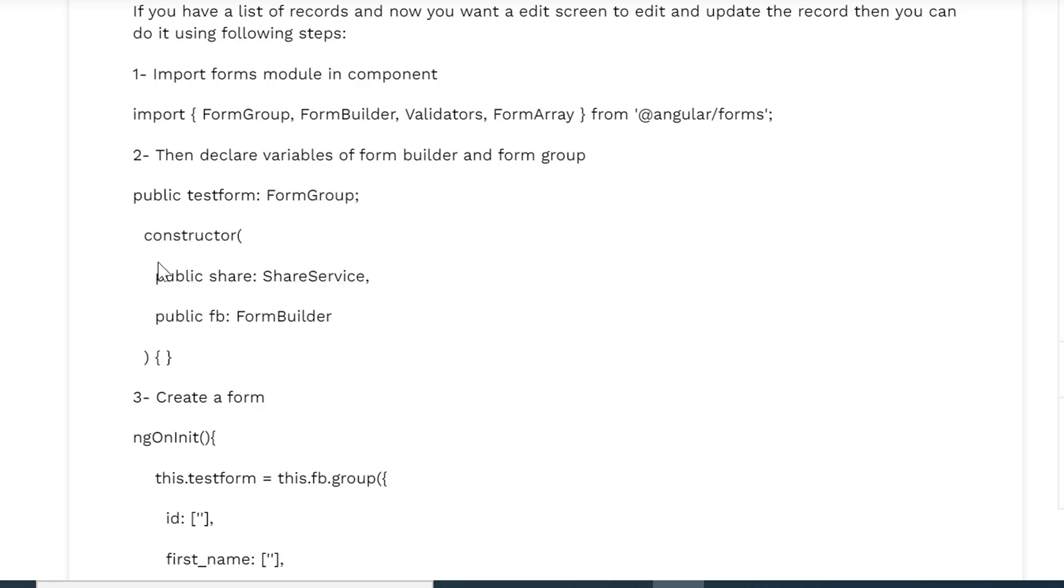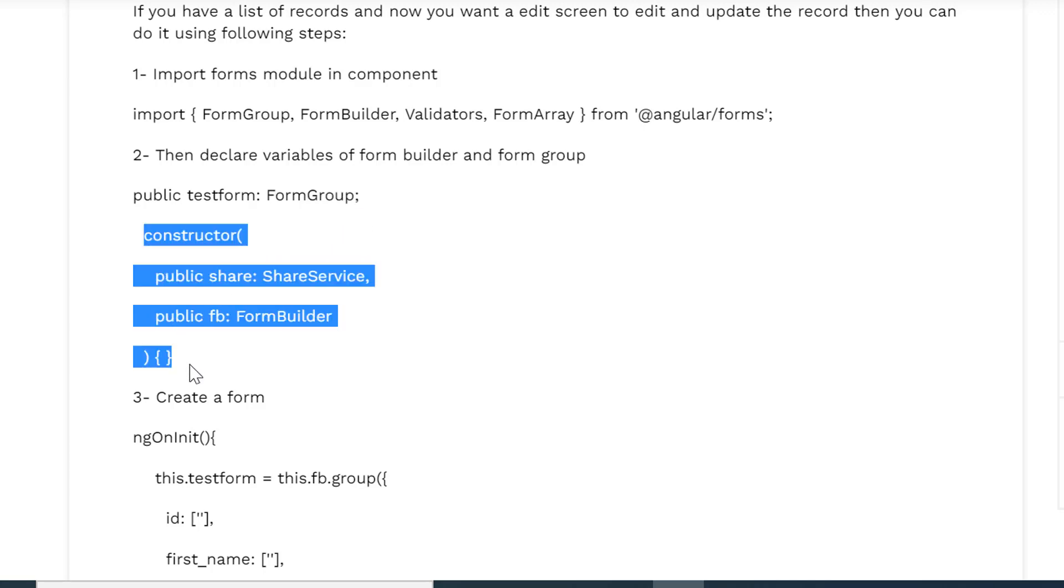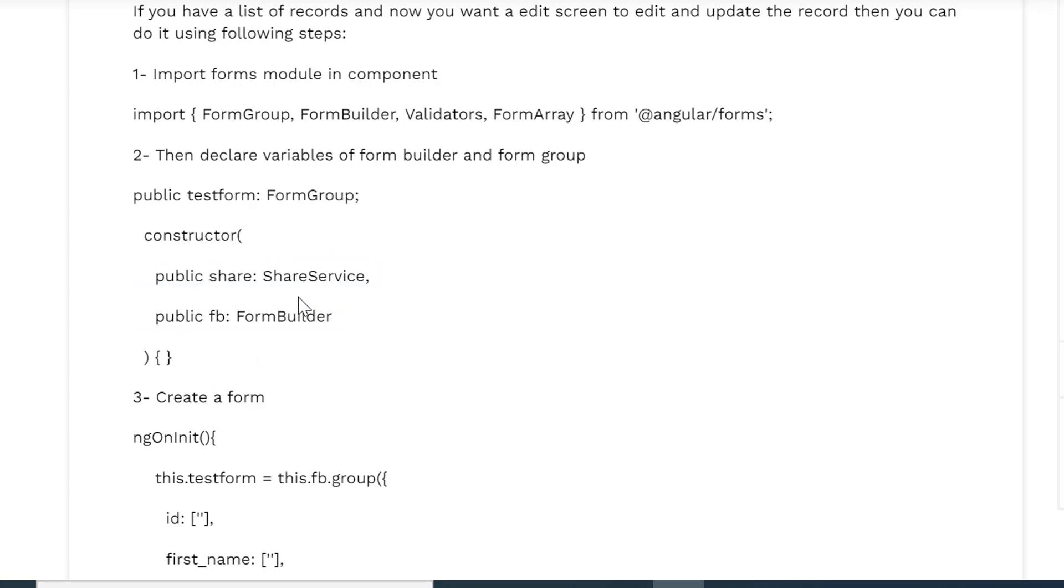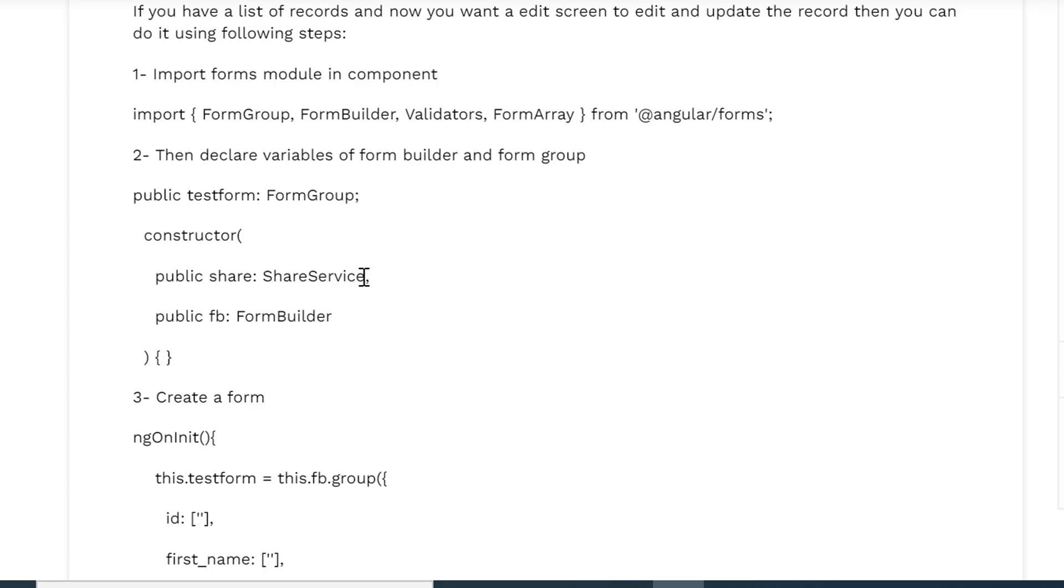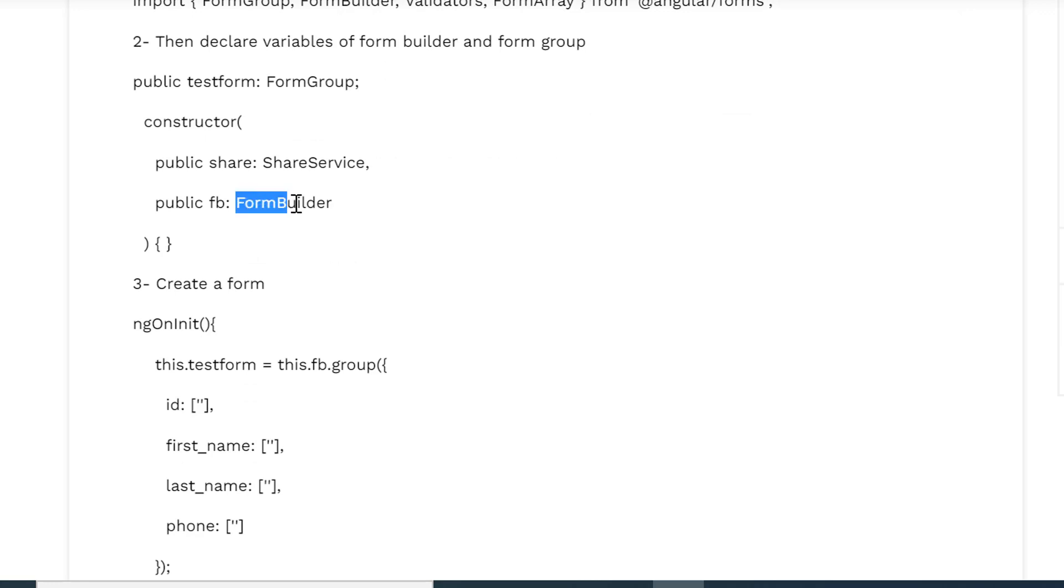This is the constructor, and here in the constructor we have a ShareService. You can give any name of the service and you would be aware of the services that we use to integrate web services or APIs to send or fetch data from some server side languages like Node.js, PHP, or any other. And now we have here FormBuilder, so we have to give a name as fb.